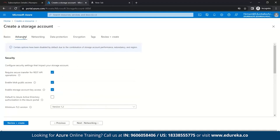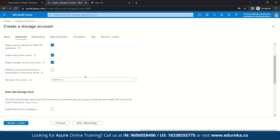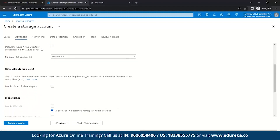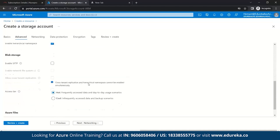In the Advanced section, we will directly move to Data Lake Storage Generation 2. Data Lake Storage Generation 2 is designed to deal with variety and volume of data and exhibit scale while securely handling hundreds of gigabytes of throughput. You can use Data Lake Storage Generation 2 for both real-time and batch solutions. So here we will enable the hierarchical namespace.